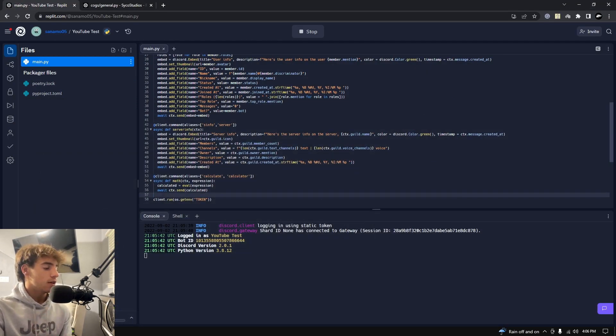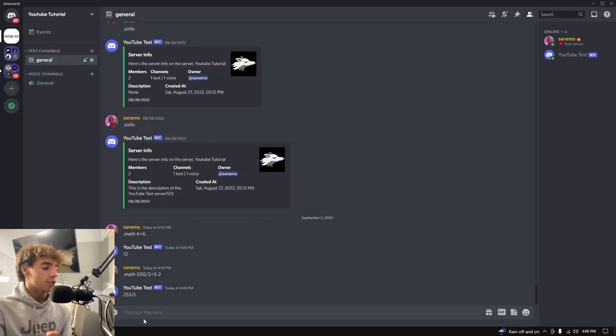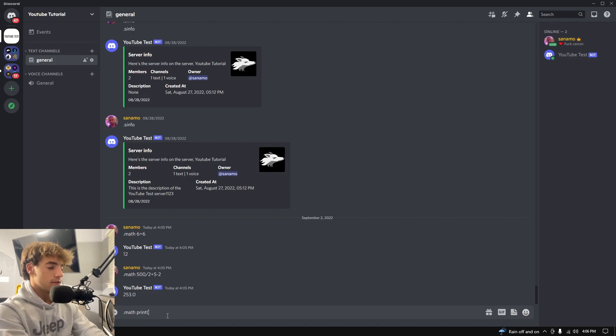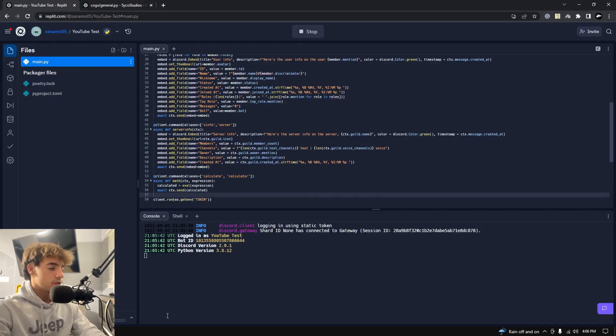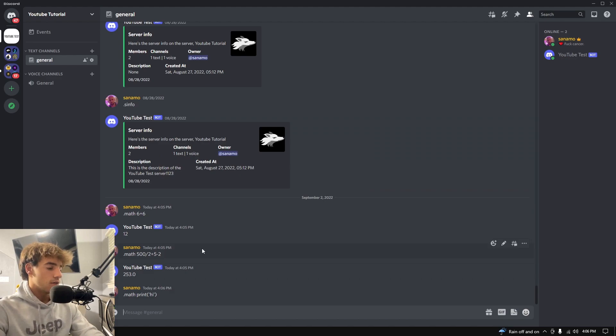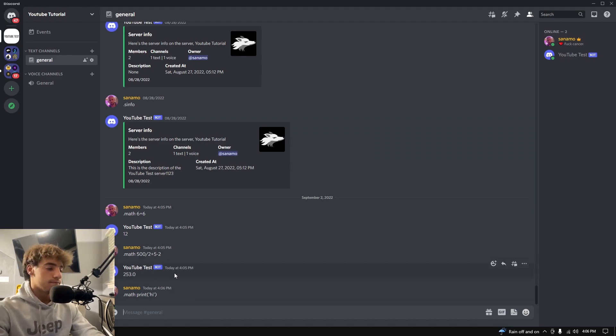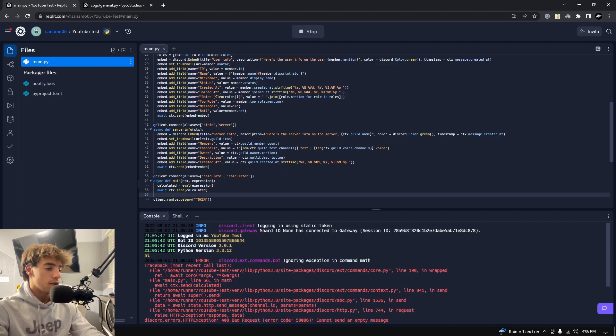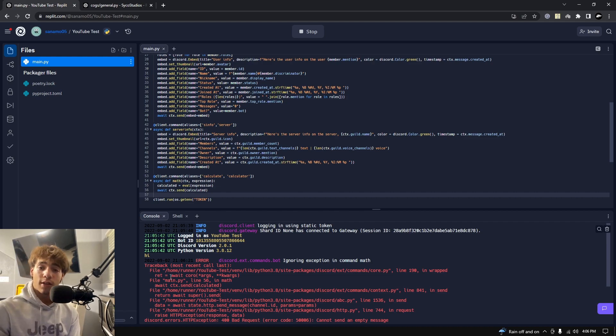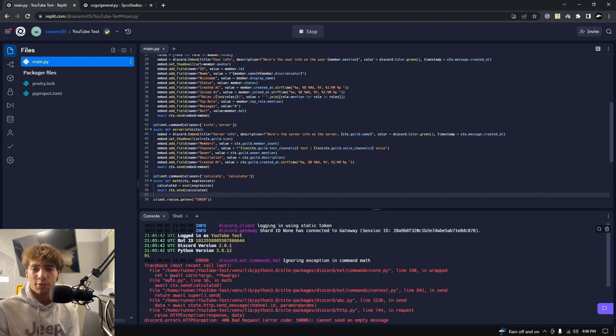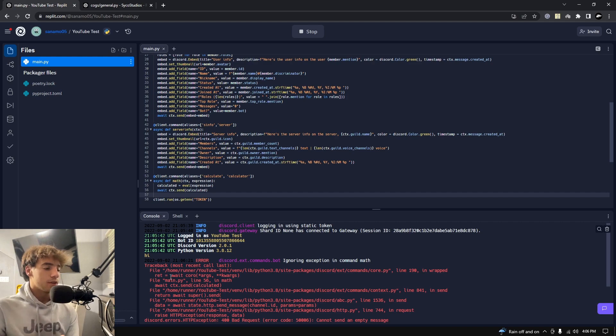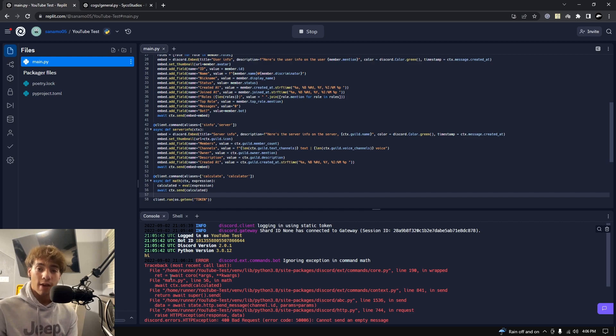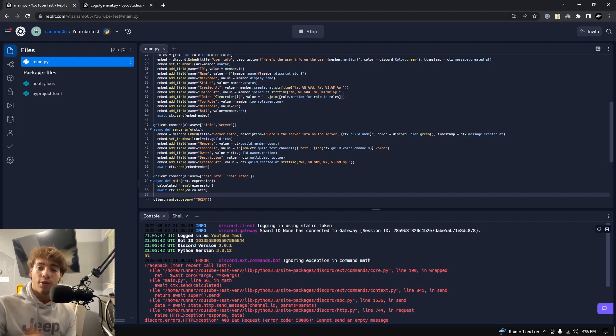So yeah, it'll evaluate any expression you enter, which means if I were to do something like math print high, I want to go ahead and show you something real quick. You'll see that obviously it doesn't print out the answer because there's nothing to really evaluate, but if you actually go back into your console you'll see it actually printed out high. So what this means is the evaluate function evaluates anything given to it, not just math expressions.